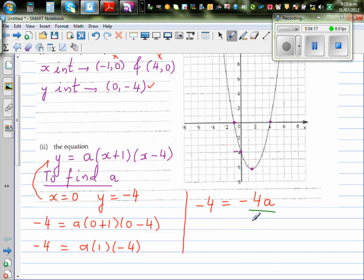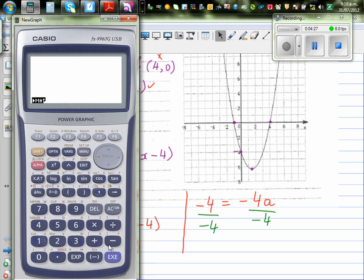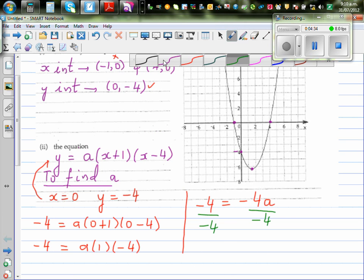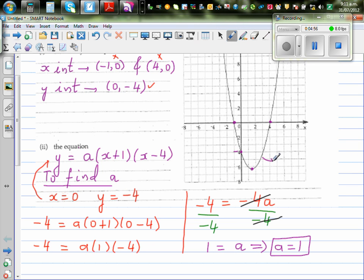We divide both sides by negative four. Negative four divided by negative four is one. So this negative four and negative four cancel. Your answer is a equals one. So the equation of this parabola is y equals (x plus one)(x minus four). Let's confirm this using a graphic calculator.